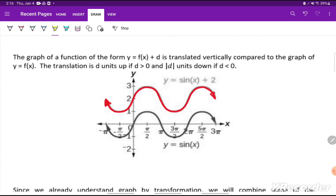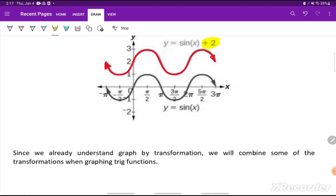Next is vertical translation — a vertical shift — which occurs when we have plus or minus a number outside the function. With y equals sine of x, adding plus 2 on the outside means taking that graph and sliding it straight up 2 units. Plus a number outside means going up; minus a number outside means going down. Since we already understand graph by transformation, we'll combine these transformations when graphing trig functions in the next video.